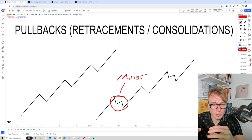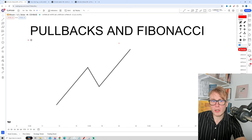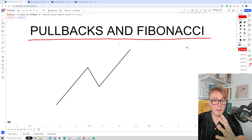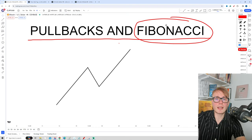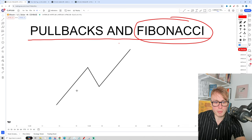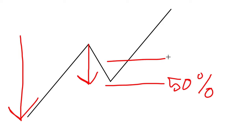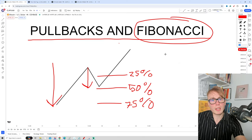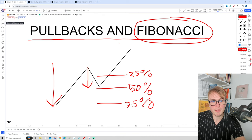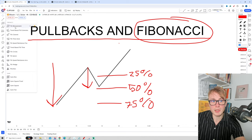Now let's switch attention and talk about pullbacks and Fibonacci. If the word Fibonacci sounds scary, don't worry — this is actually pretty simple. The Fibonacci is basically a tool to analyze the depth of the pullback — how deep is the pullback compared to the impulsive move. Most of the time the pullback will be around maybe 50% of the impulsive move, or using a broader range, at least somewhere between 25% and 75%. We have a tool in TradingView called Fibonacci Retracement, and to open it, go to the upper left corner, click on the Gann and Fibonacci tool, and you'll find the Fibonacci Retracement at the top.